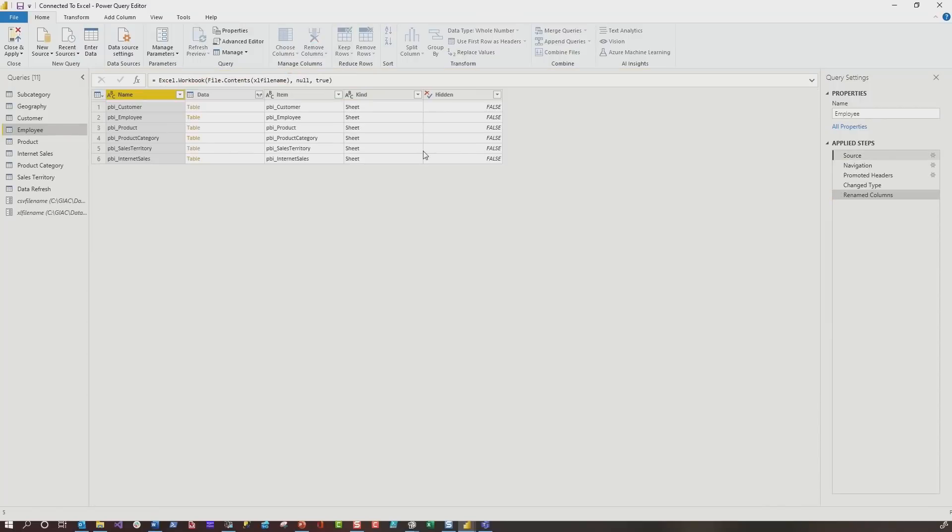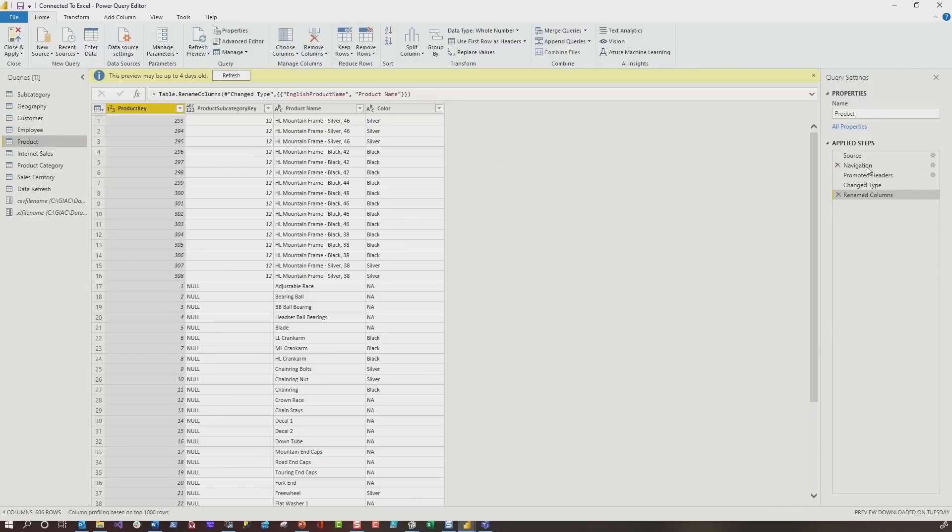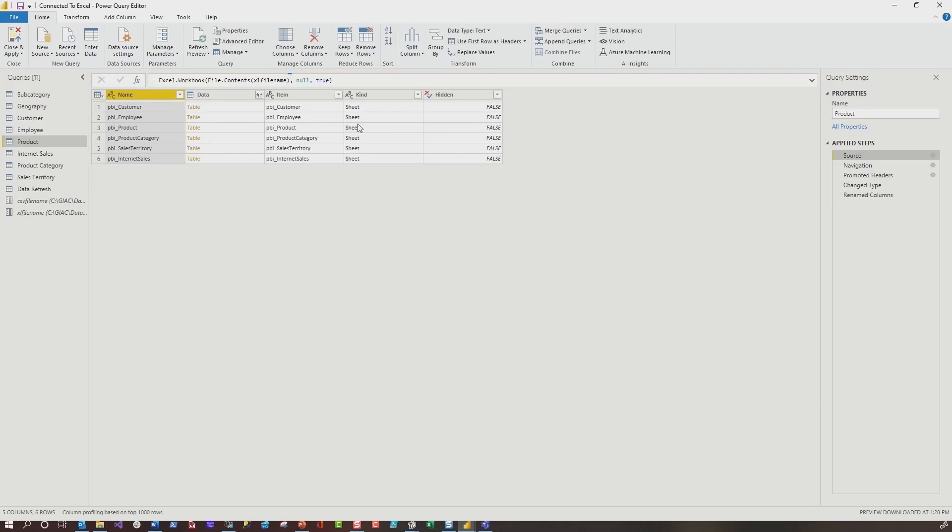I went to employee, I clicked source, and boom, it updated it. I went to product, I clicked source and boom, it updated it.